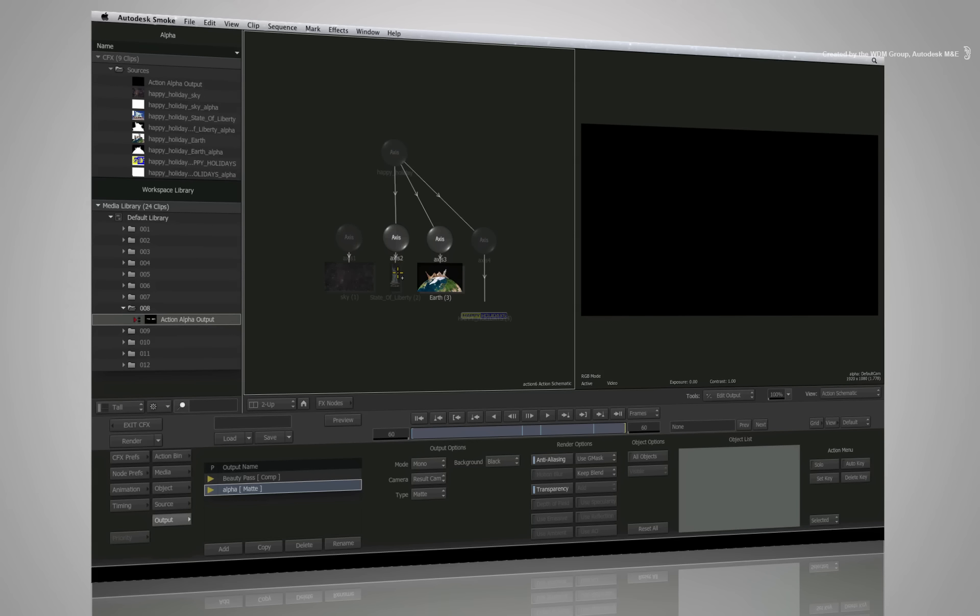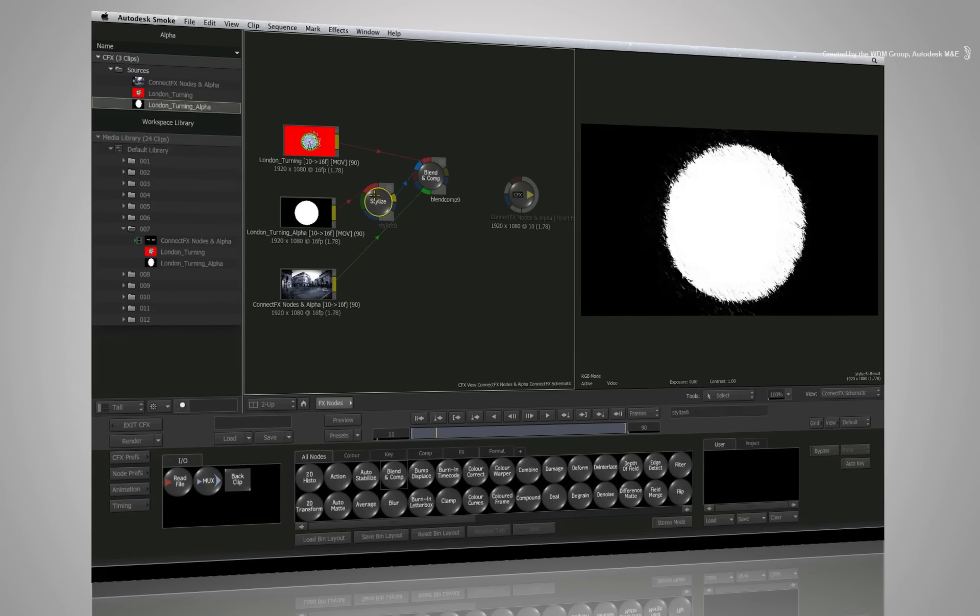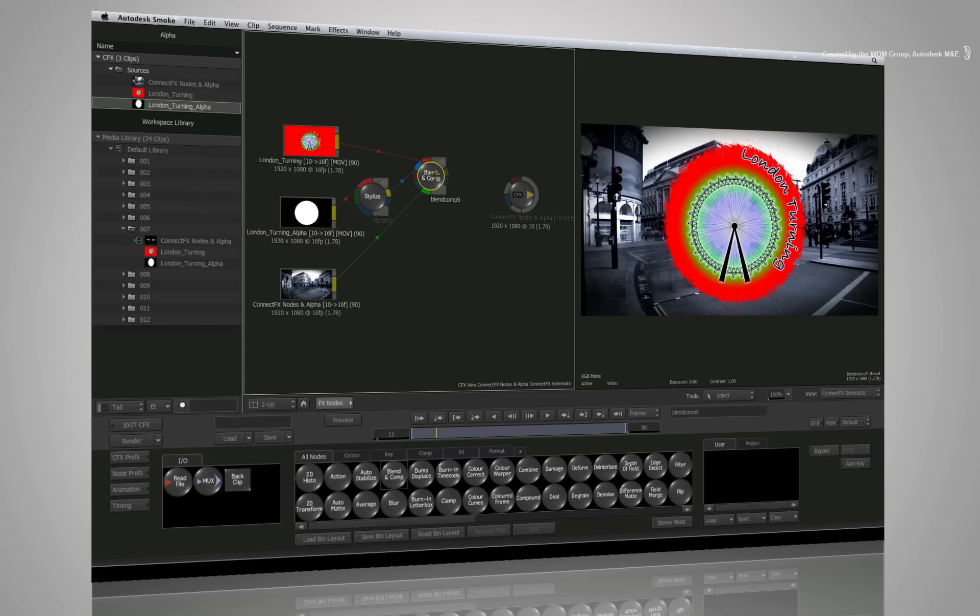Welcome to the Smoke Learning Channel. In previous videos, we looked at how alpha is created and flows through ConnectFX.